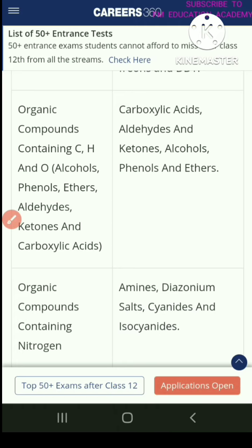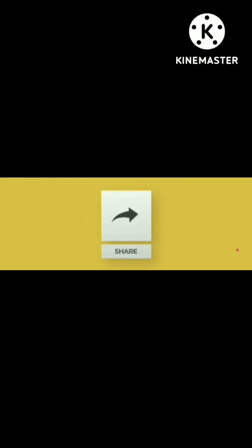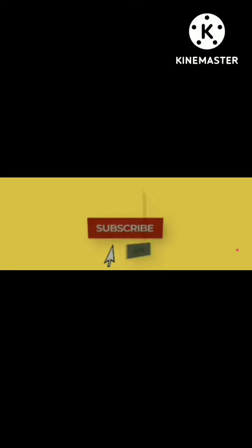If you have found our video helpful, then please like, share, subscribe, and click that bell icon.